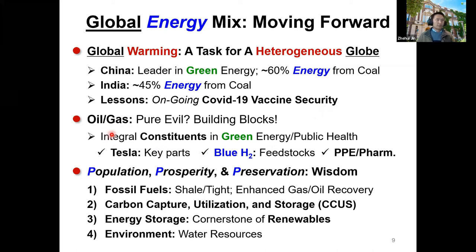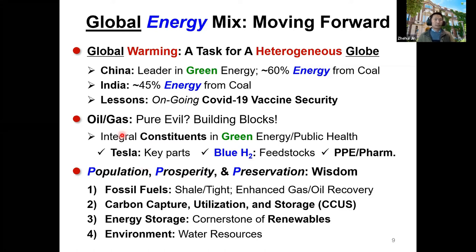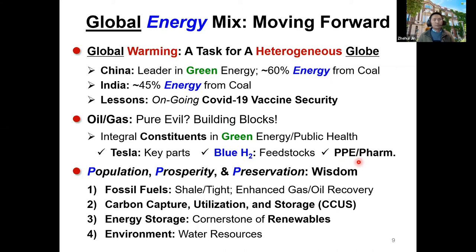Is oil and gas truly the pure evil? Actually, oil and gas are integral constituents in green energy and public health. For example, Tesla needs key parts produced from oil and gas to make its cars efficient. Blue hydrogen, considered a clean energy, actually uses natural gas feedstock while requiring carbon sequestration. Every day we live with PPE — masks produced from petrochemicals — and pharmaceuticals are also produced from petrochemicals.